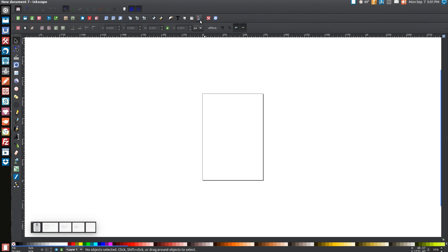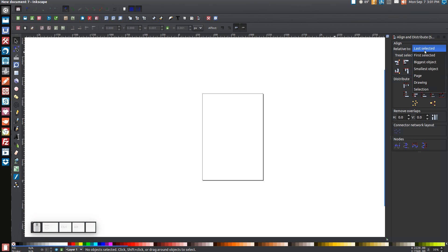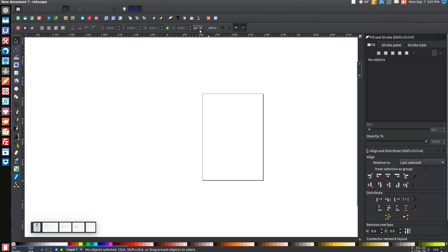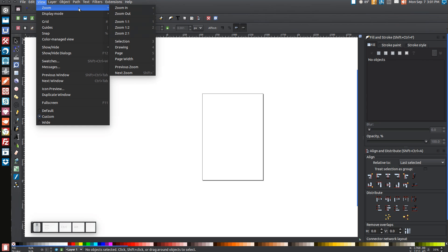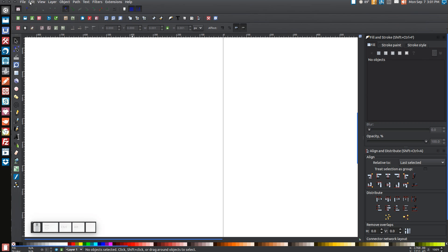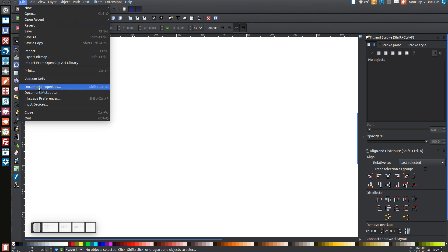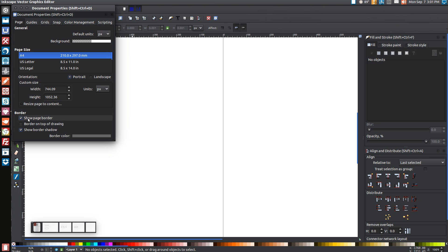The first thing we'll do is open up the Align and Distribute menu by clicking this button right here. Make sure you have Last Selected chosen from that menu. Then we'll open up the Edit Objects, Colors, Gradients, and Stroke menu by clicking that button. Then we'll go to View, make sure you have Custom selected, then go to Zoom and zoom in one to one. Then go to File, Document Properties, uncheck these two boxes and close out of that menu.